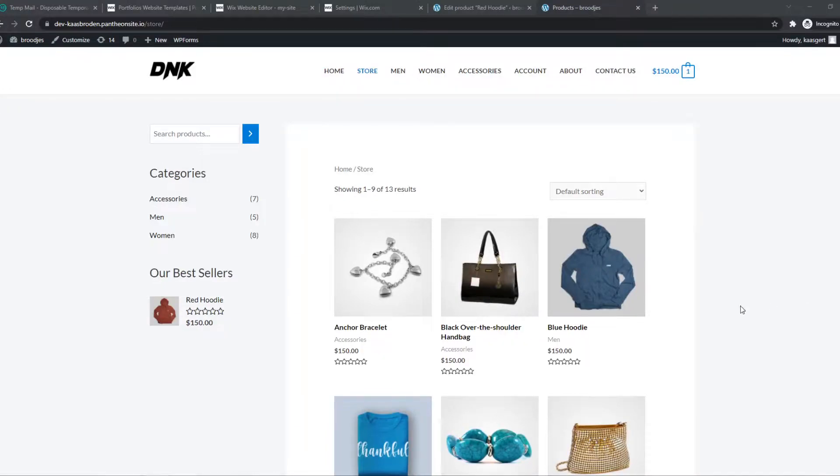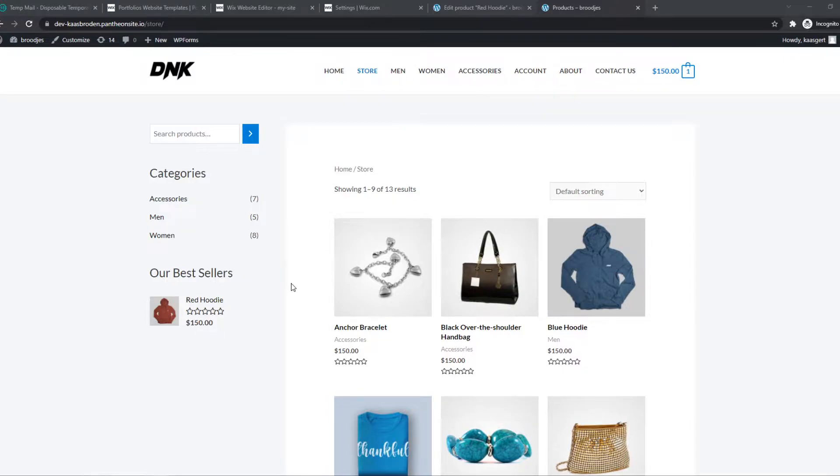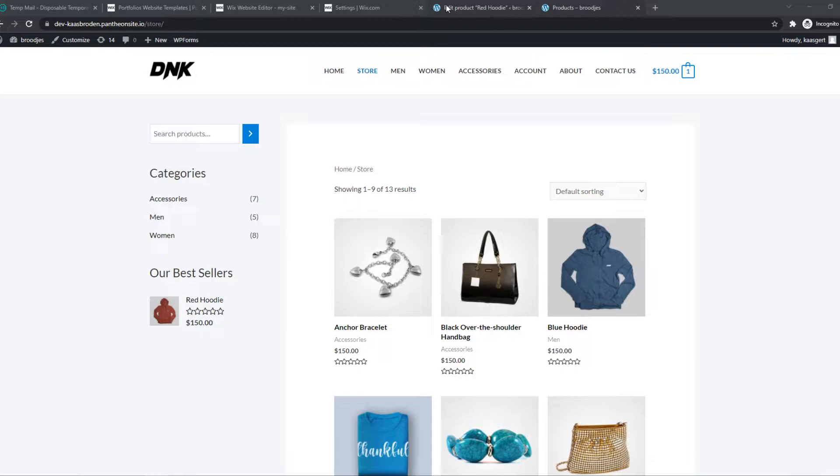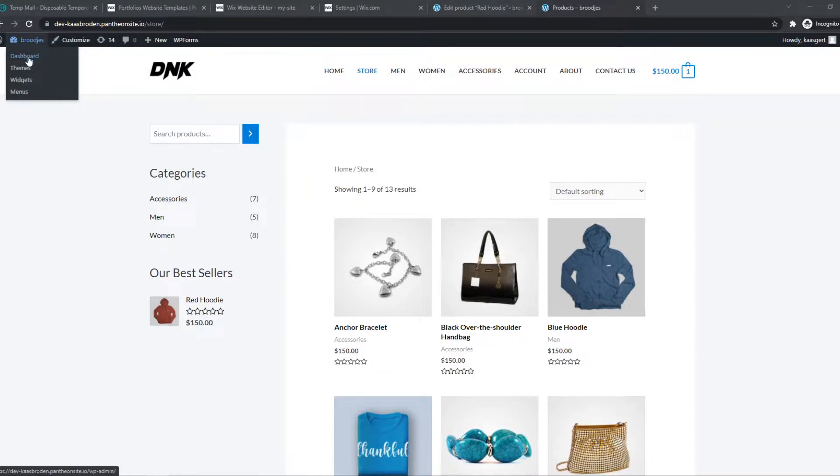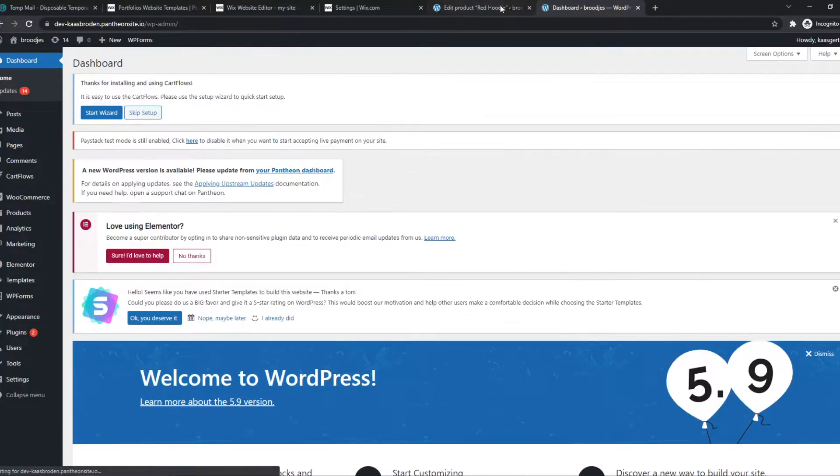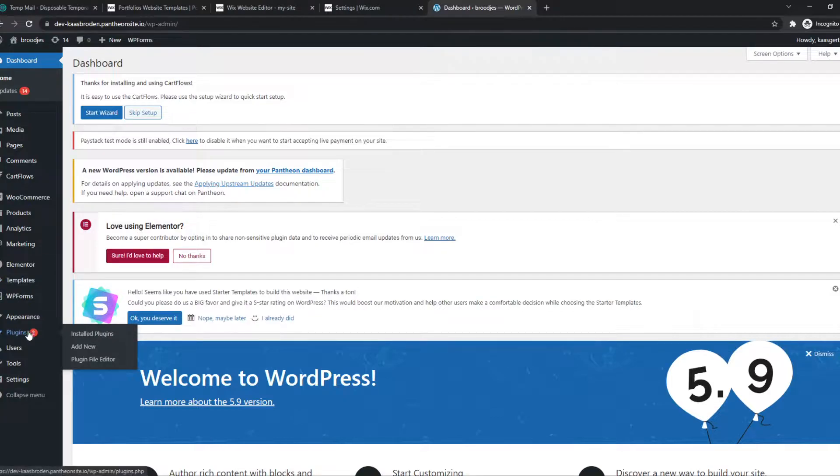In this video I'm going to show you step-by-step how to set up weight-based shipping on your WooCommerce store. What you need to do is install a plugin. Go to the dashboard of your site, then go to plugins and hit add new.